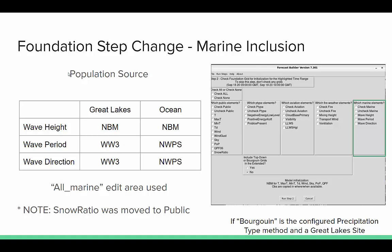For all things related to marine — things like freezing spray as well as these elements — we're going to utilize the all_marine edit area, which should already be defined in your system. If not, you'll just need to make sure that it is defined as such. Unrelated to marine, we've also moved snow ratio over to the public elements, something that should get populated routinely and is always there prepared if you end up having winter weather.